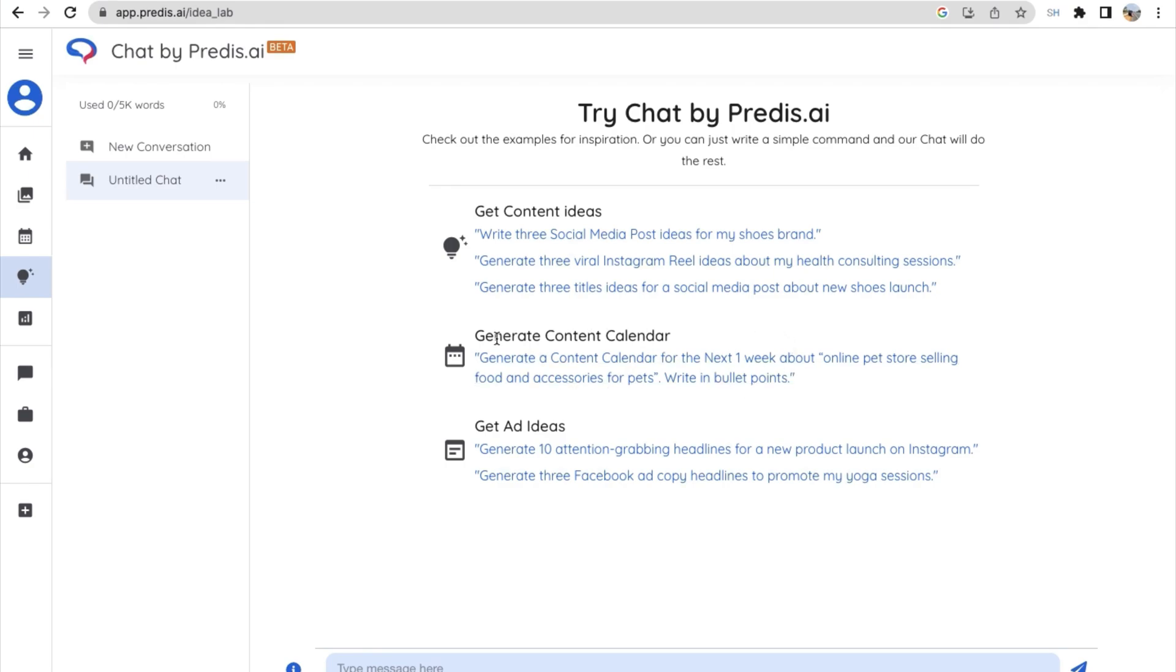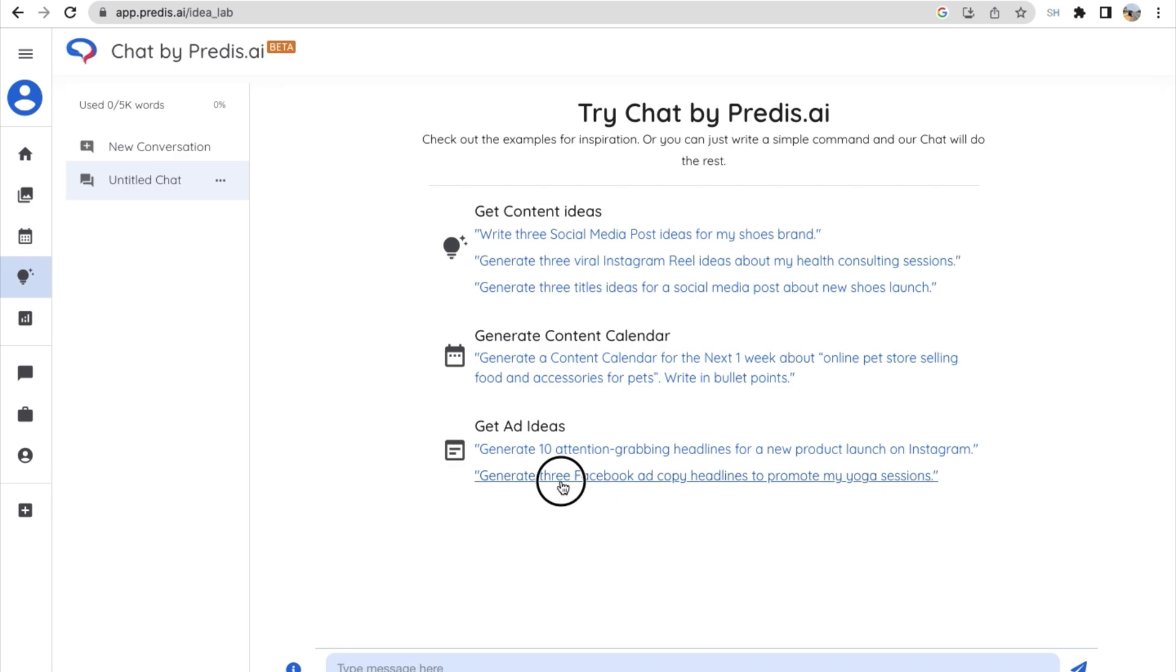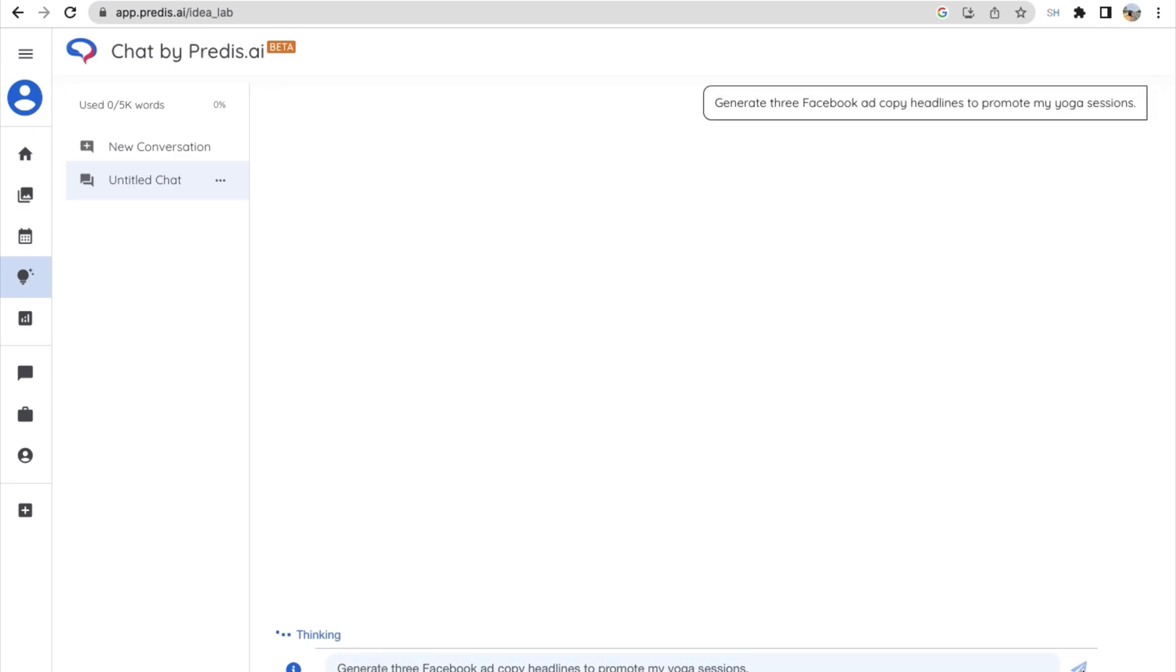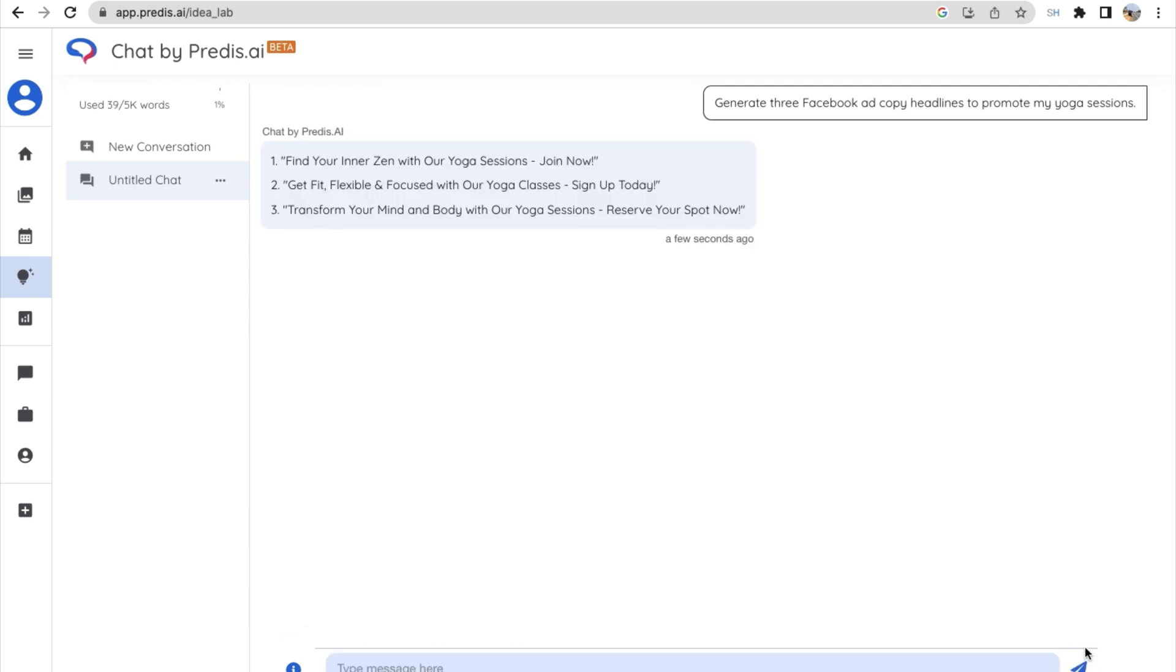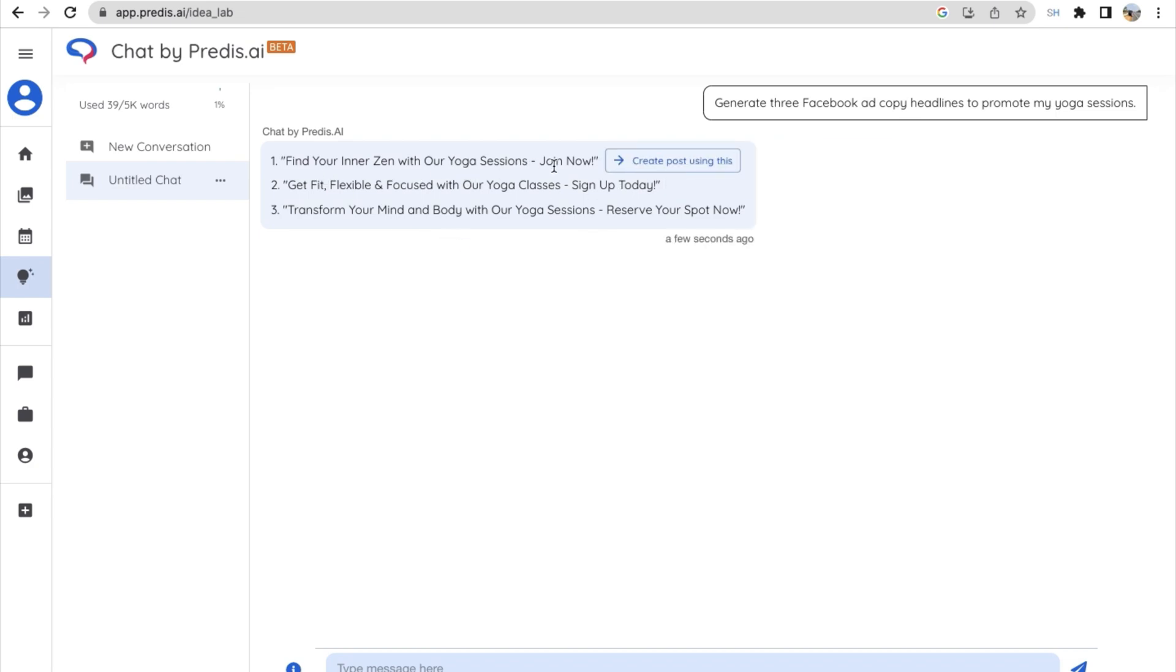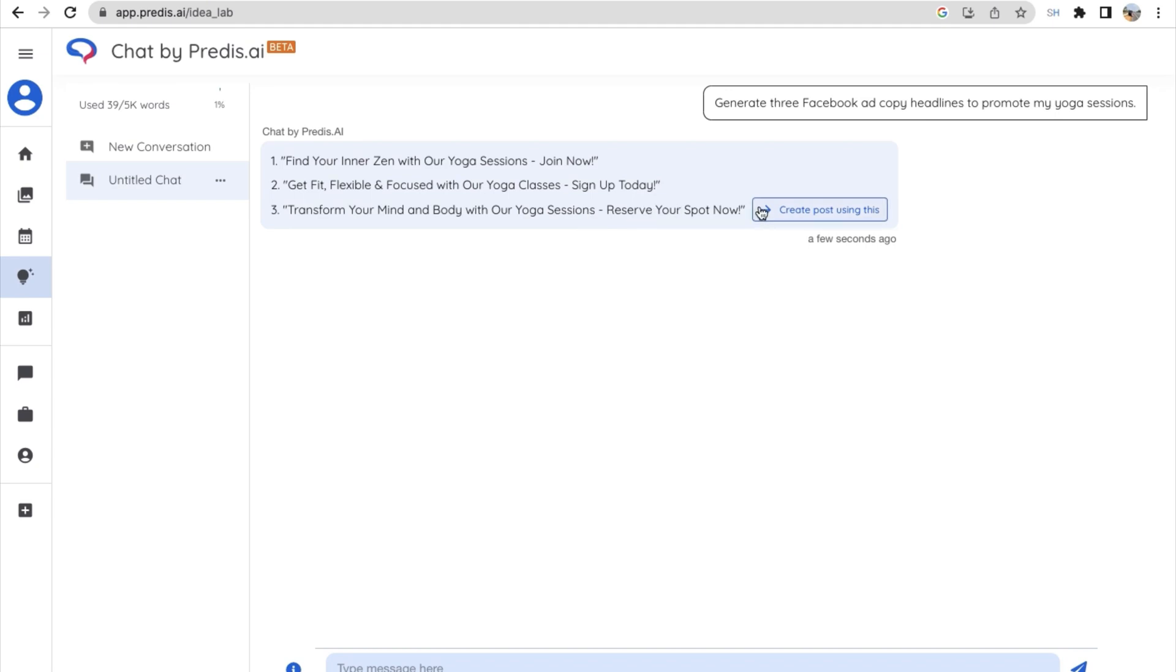And next is get some ad ideas. Generate three Facebook ad copy headlines to promote my yoga sessions. So let's try that. This is just like ChatGPT where you're giving an input and click on send button, and the AI will work on it and give you the output. Just like ChatGPT, if you want some more ideas, you can just type in that you want more ideas and it will give you some.